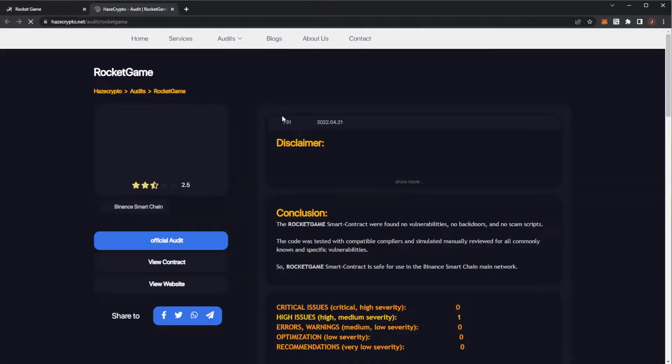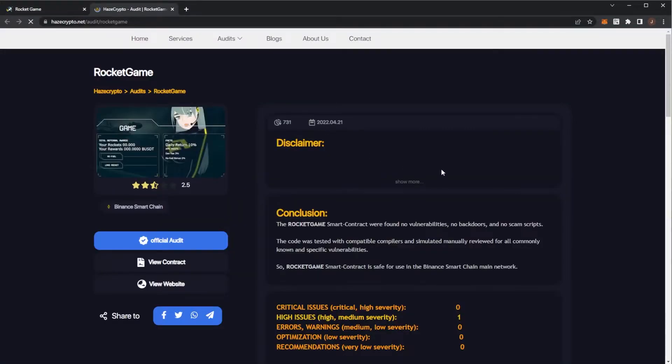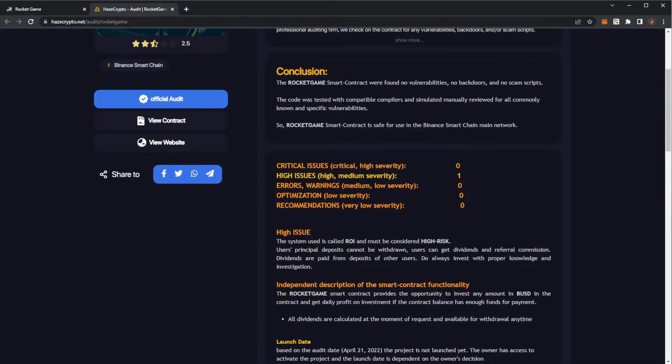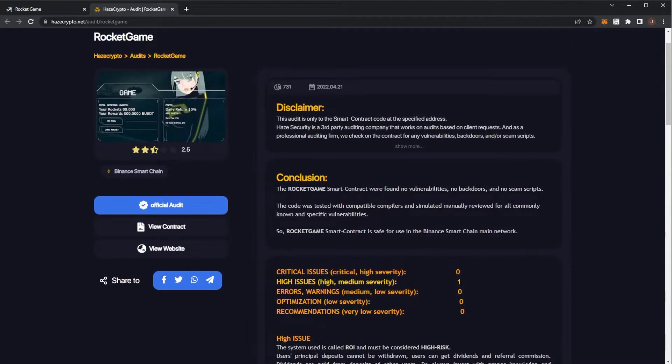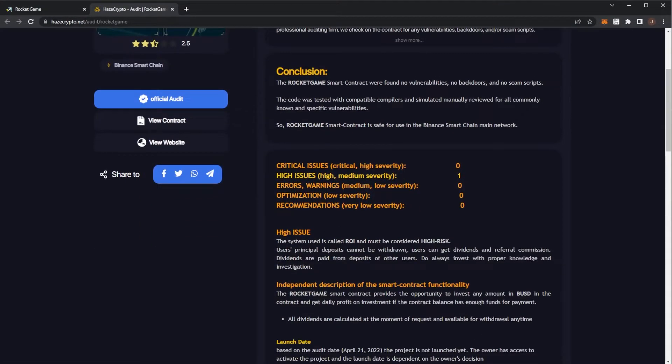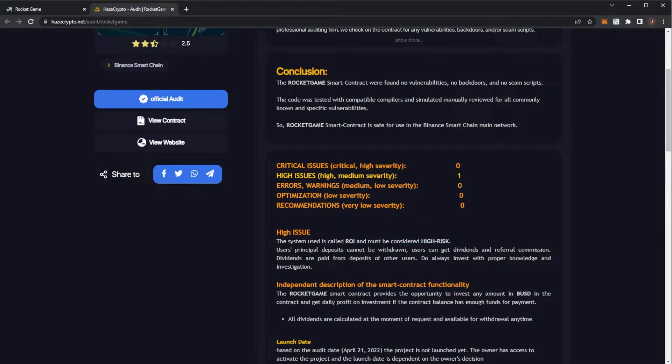The project is audited by Hayes Crypto. You can see we have one issue again. It's a high risk. It's a staker. It's ROI in DeFi. Again, you guys remember these are risky projects but you can make very nice profits from them.